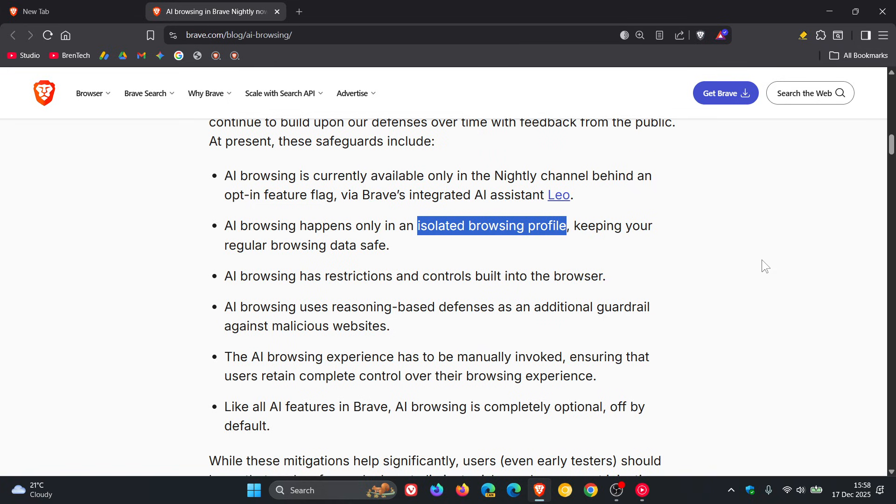And when you enable the Agentic AI features, the browser then creates a separate profile that is exclusively used for the AI agent, which I think is definitely a step in the right direction.